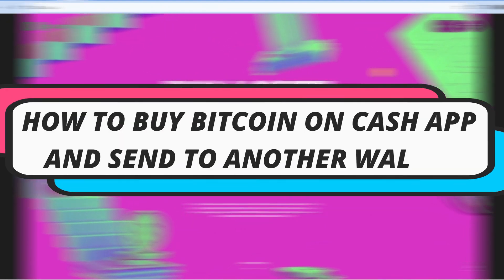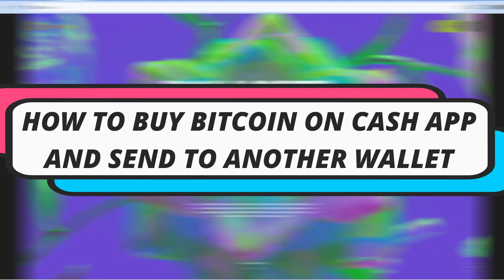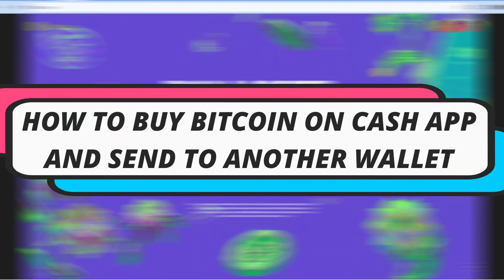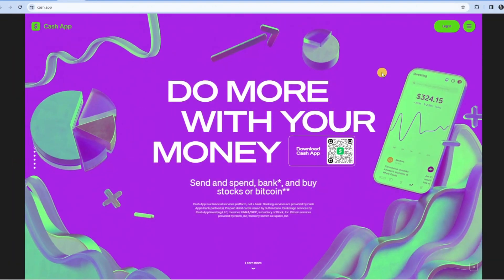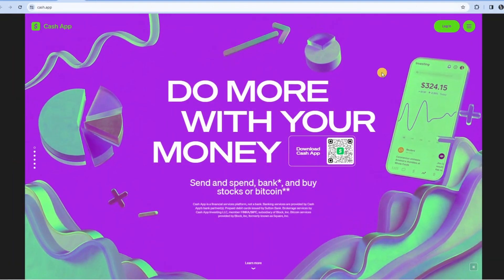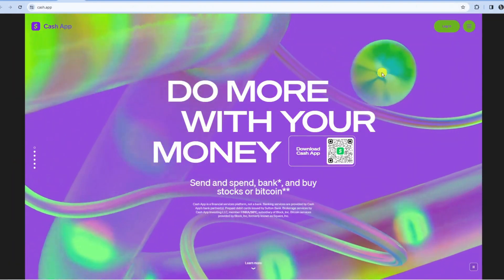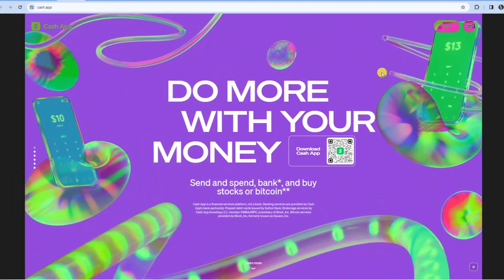In this video, I will show you how to buy Bitcoin on Cash App and send to another wallet in 2024. So let's jump straight into it.